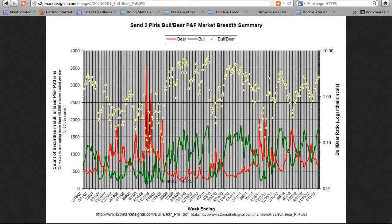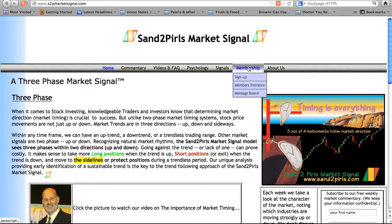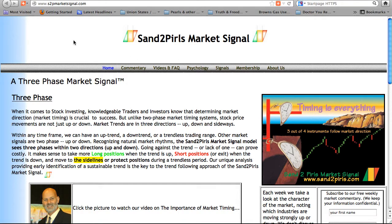Paid subscribers have access to the data from which the chart is generated. You may become a paid subscriber by visiting s2pmarketsignal.com, clicking on the Membership tab, and clicking Sign Up. There is a free two-week trial membership available to those who wish to become more acquainted with the market signal.